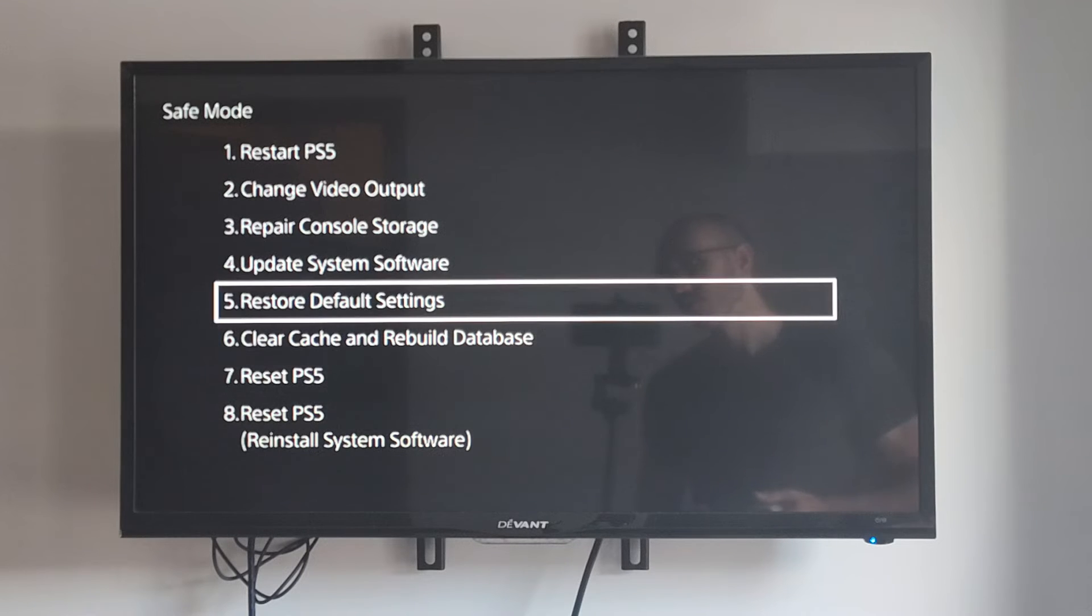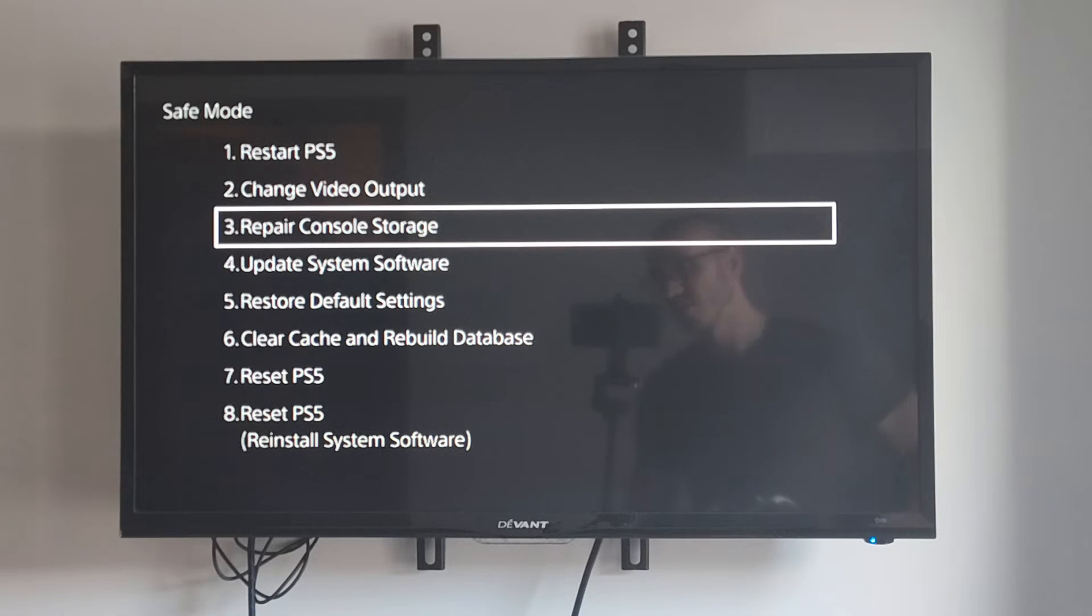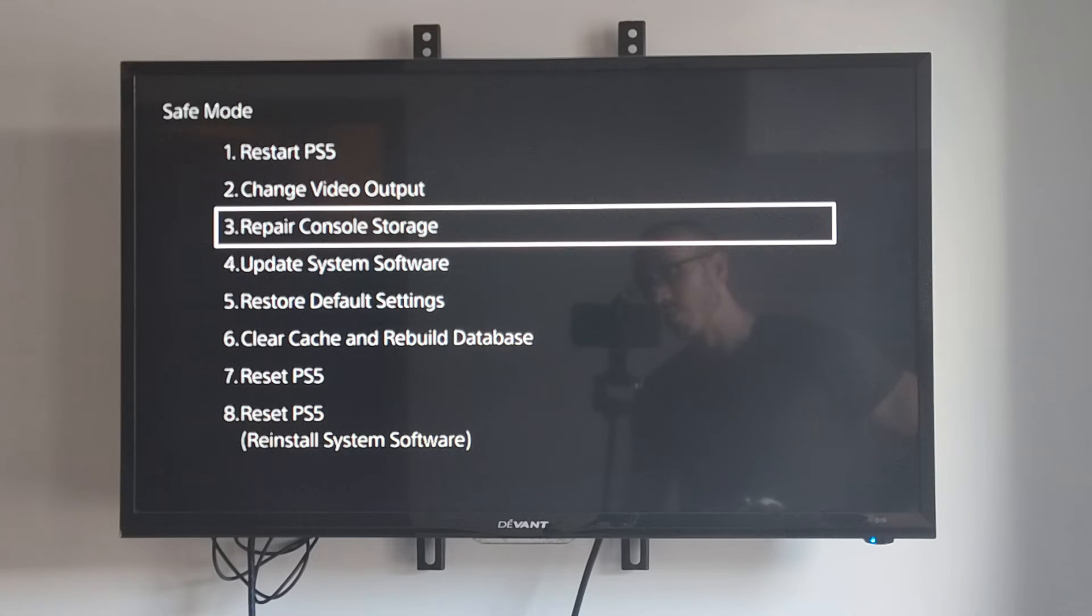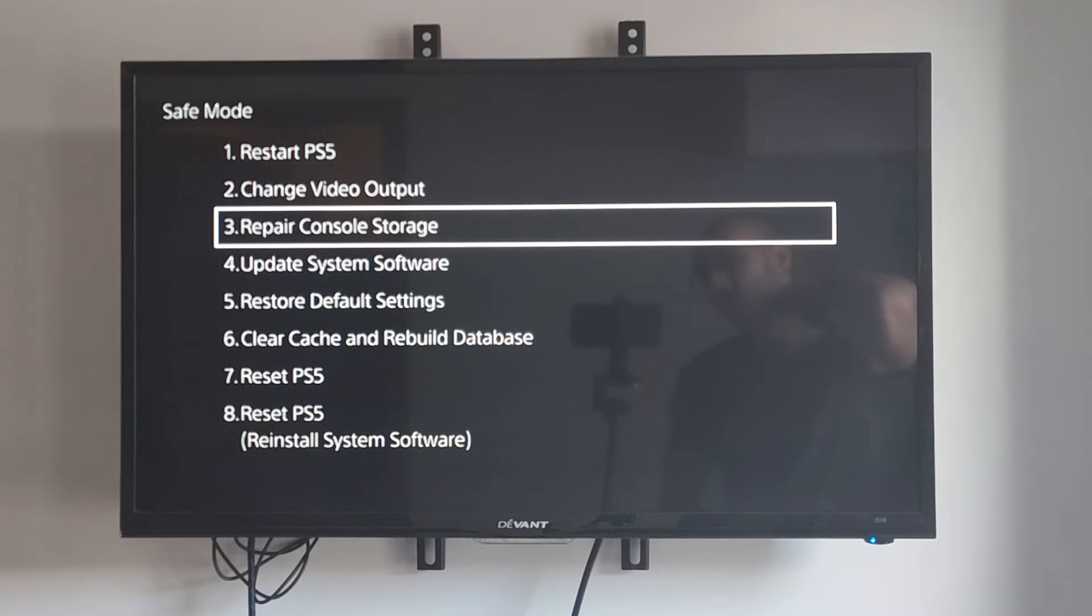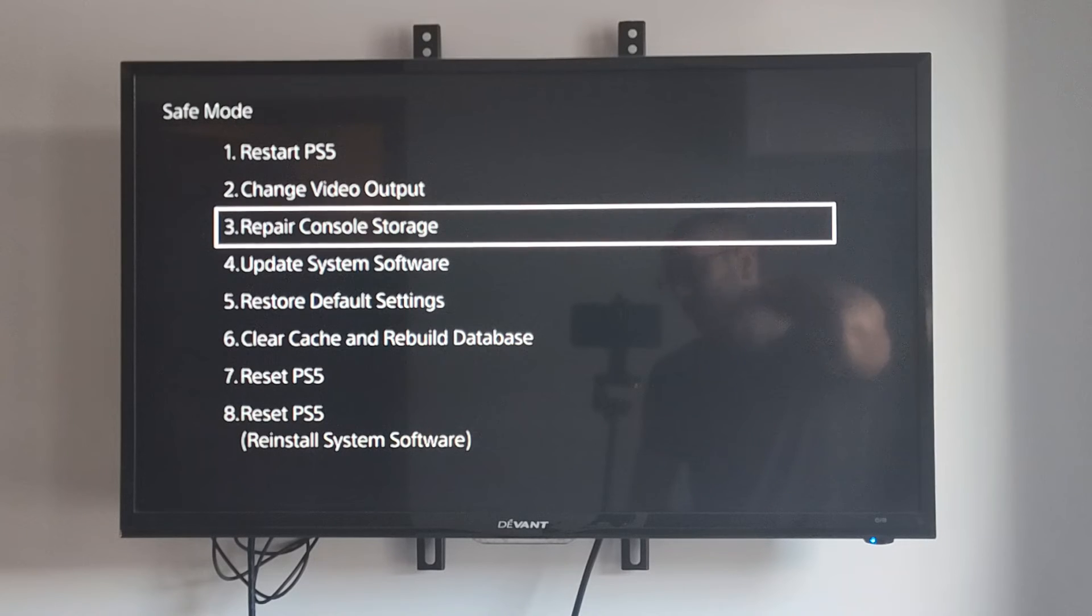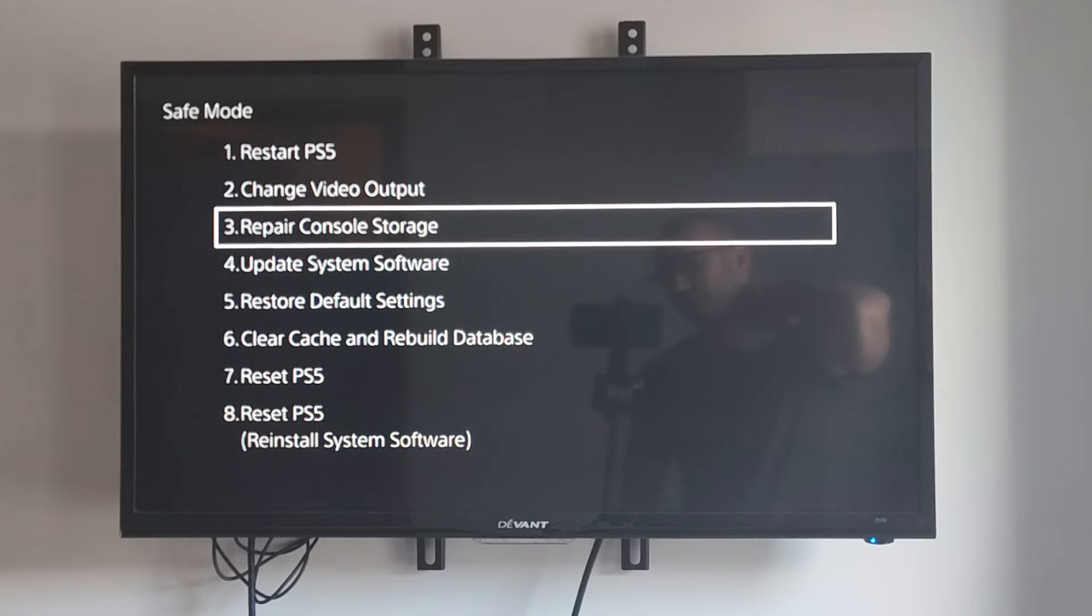Now there's also another option that says repair console storage. You can go to this as well if you are having any kind of hard drive issues. This should repair the drive on your M.2 SSD in the expansion bay as well as the internal drive.